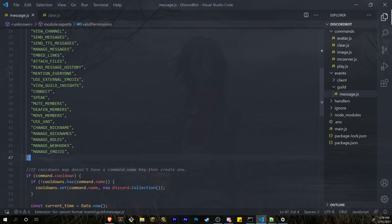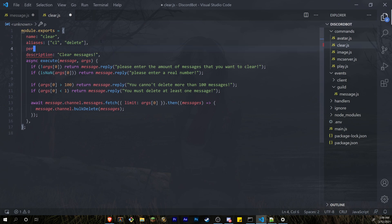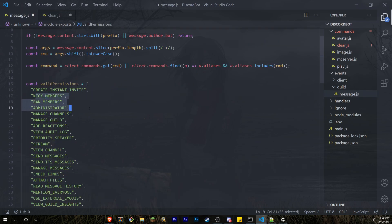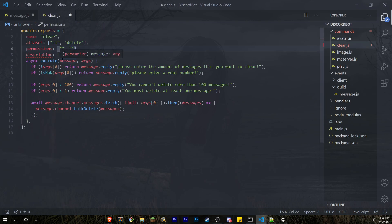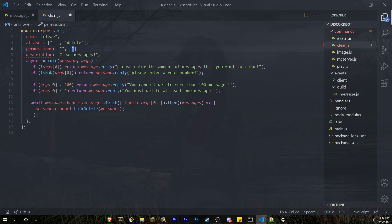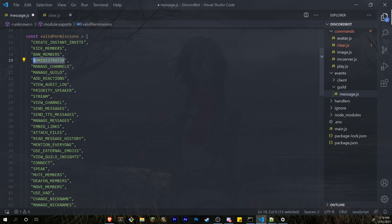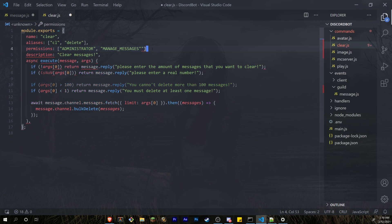Once this is done, we're going to create a new key in your command files. This key is going to be named permissions. This is going to be a list of strings, and these permissions have to match the permissions we entered in the validPermissions list. For example, in the clear command I only want people who have administrator or manage messages to run it, so I'll copy those and paste them in.